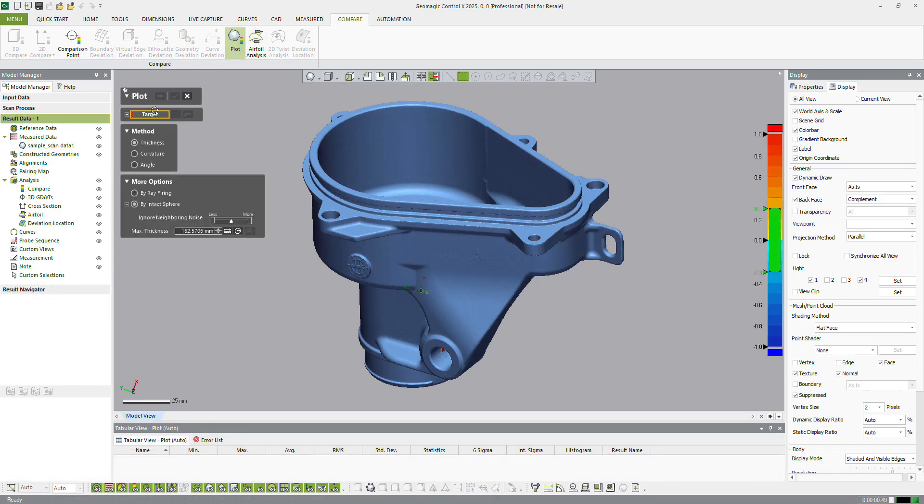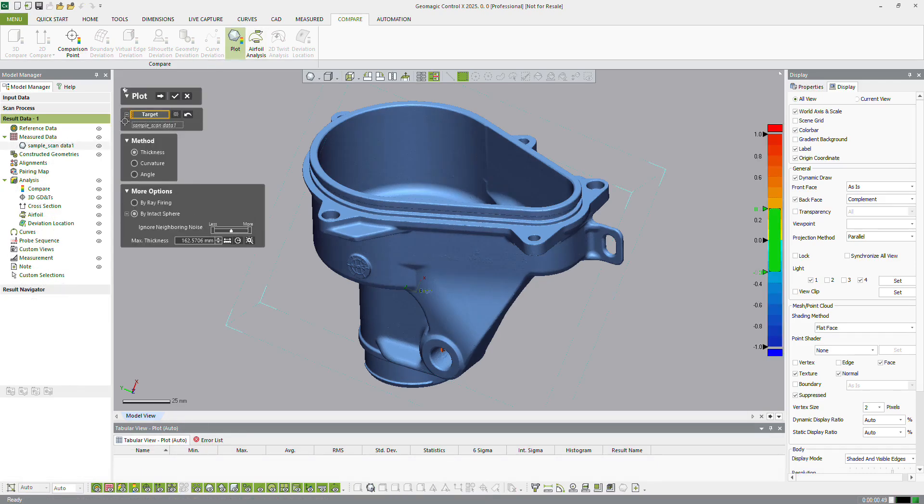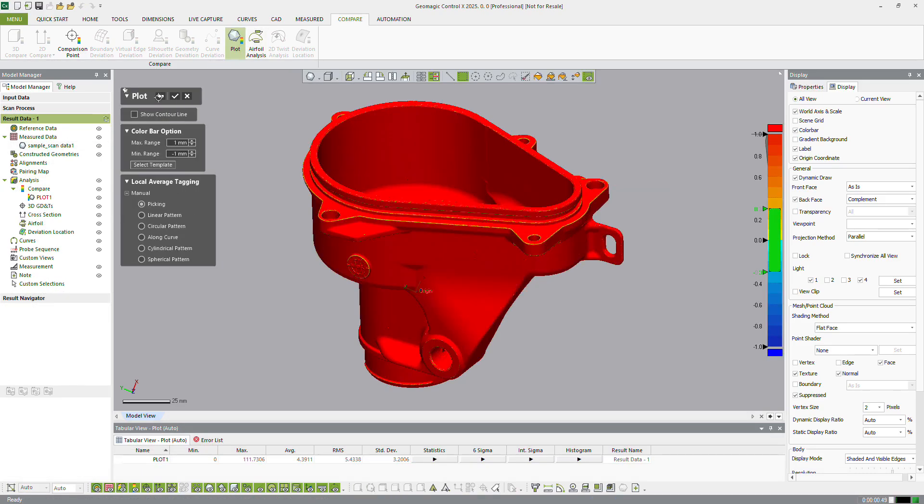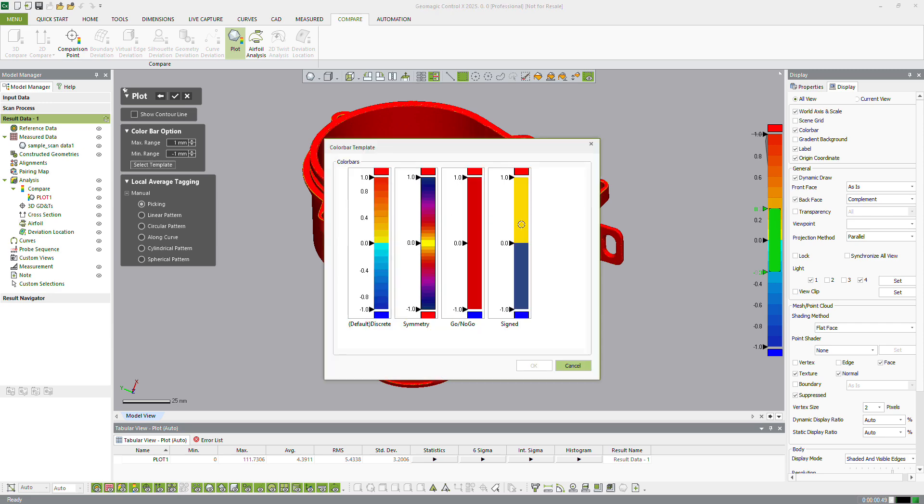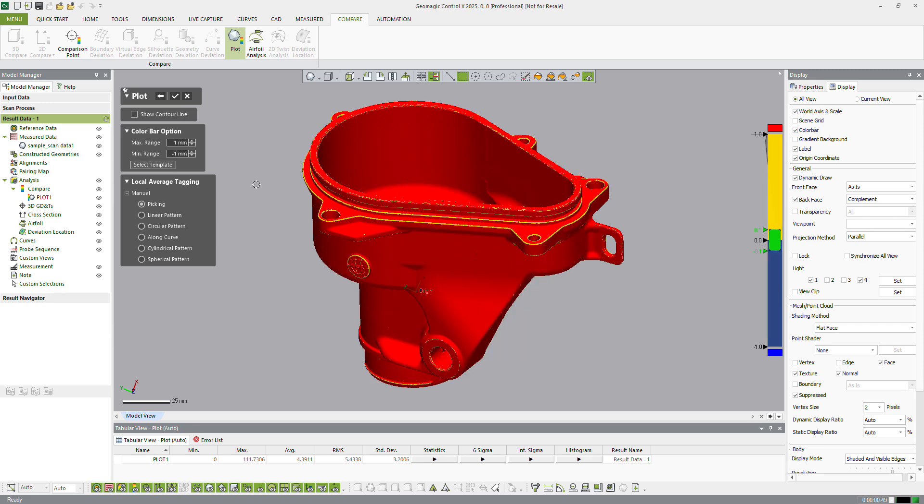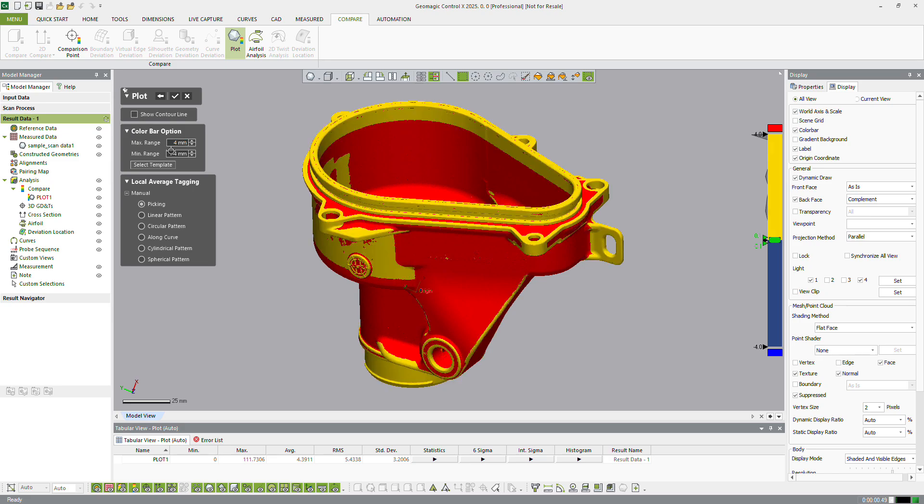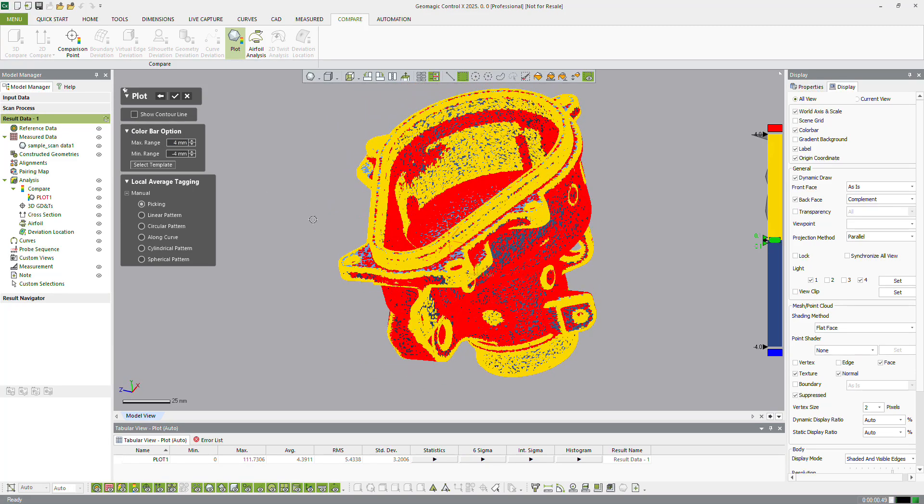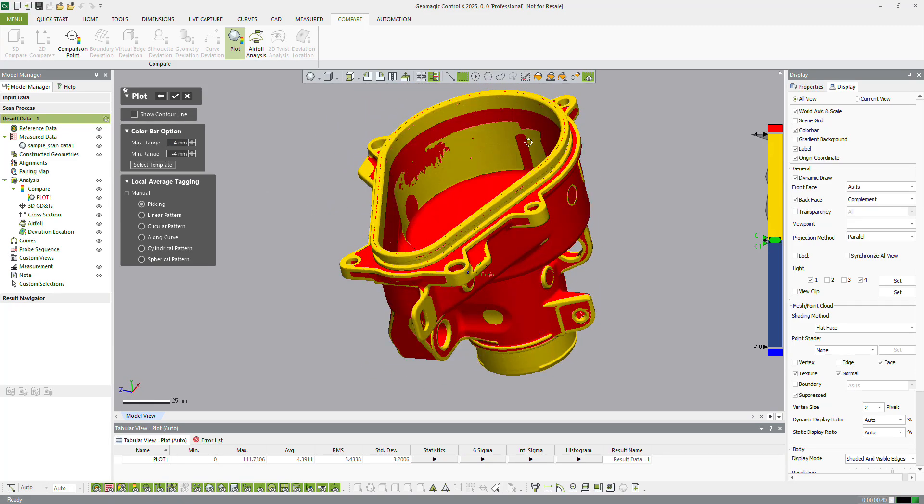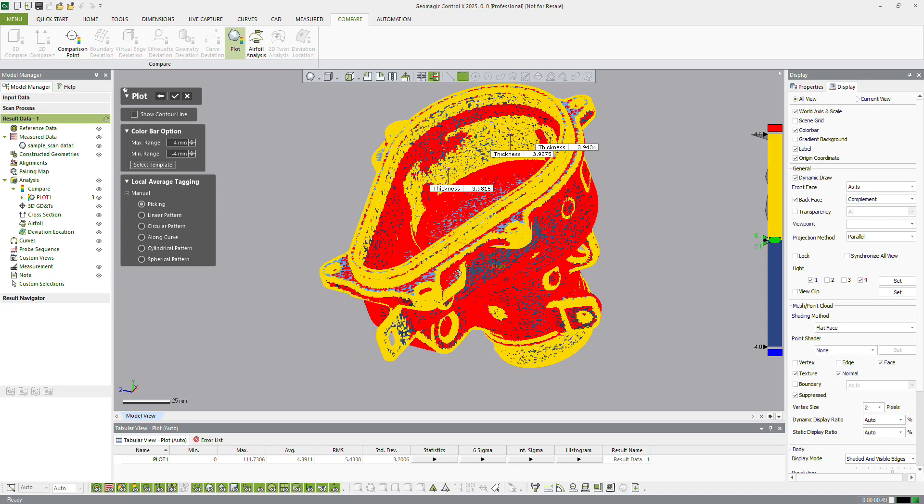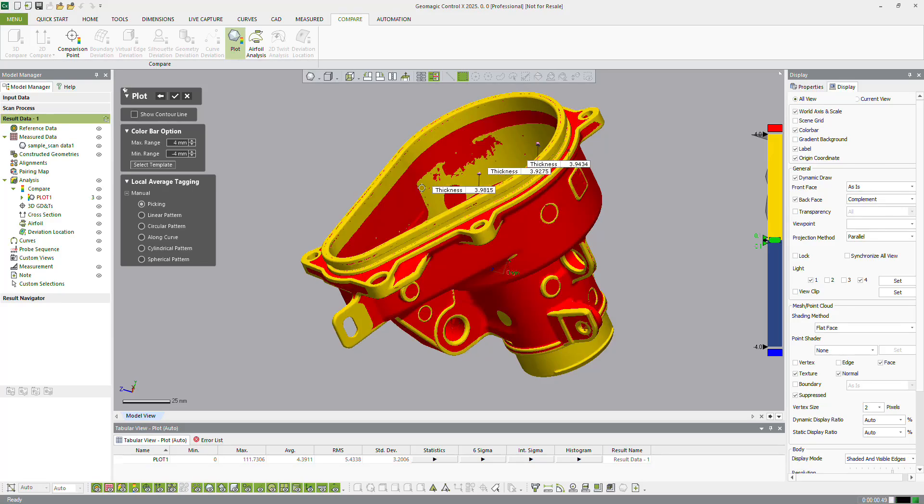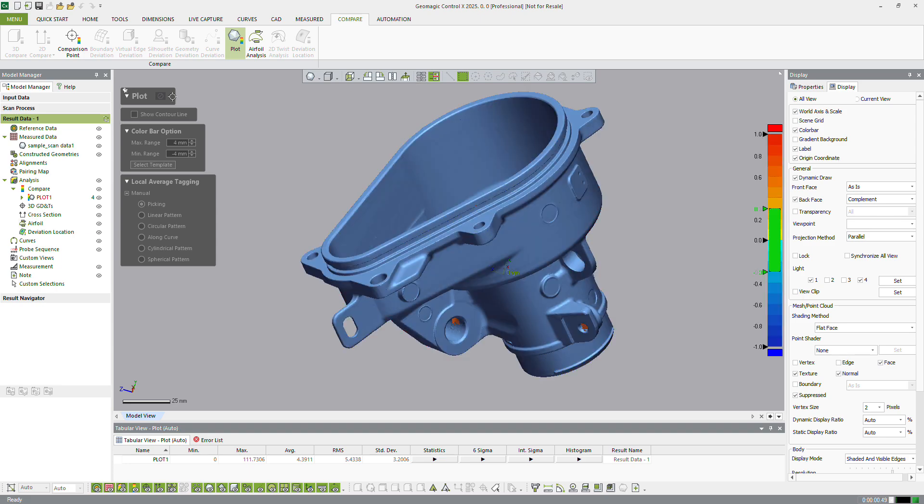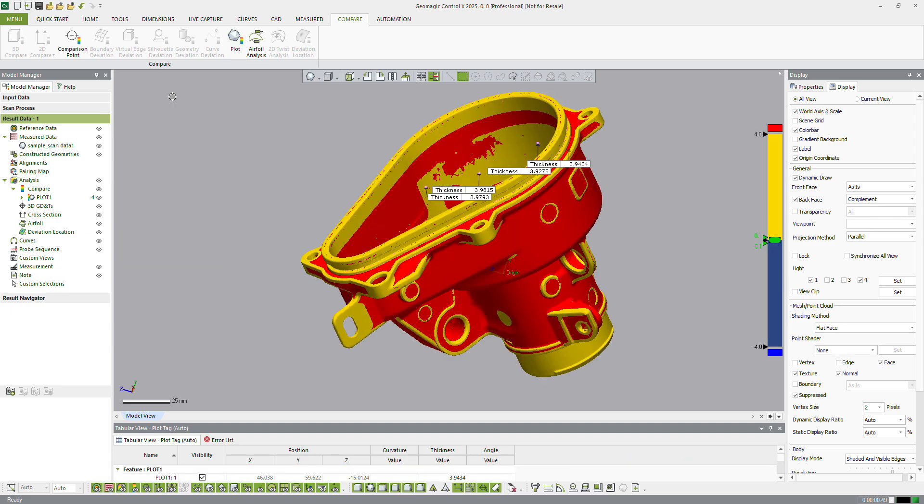The Plot tool analyzes thickness, curvature, or angle of measured data and displays the results with a color map. This tool is designed to be used directly on mesh or point cloud data and does not require reference CAD. Setting a minimum required thickness as a maximum color map value can quickly show any areas of the part below the required minimum thickness. Tags can be applied for reporting and further communication.